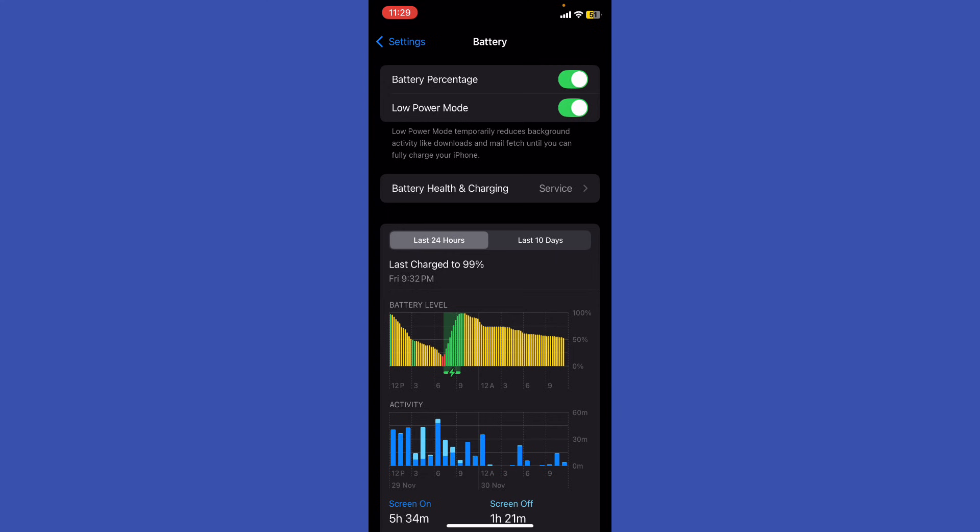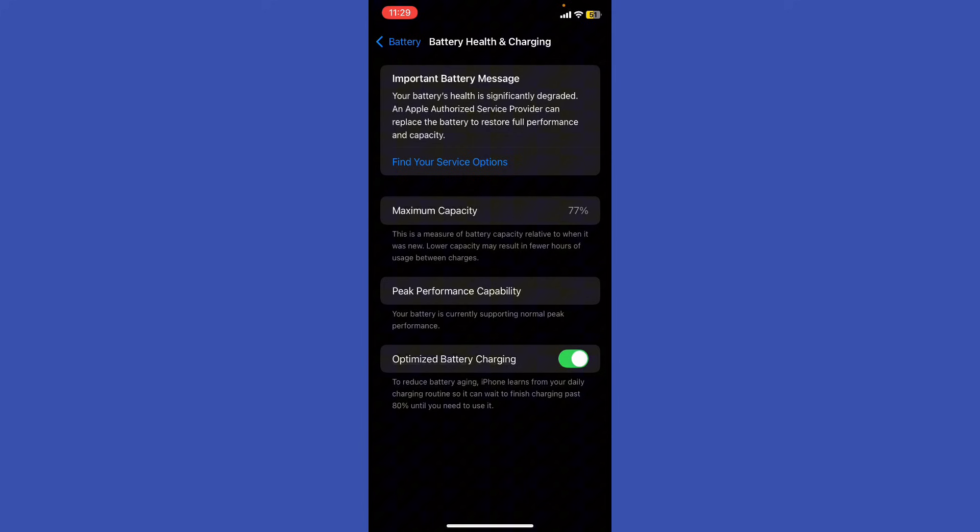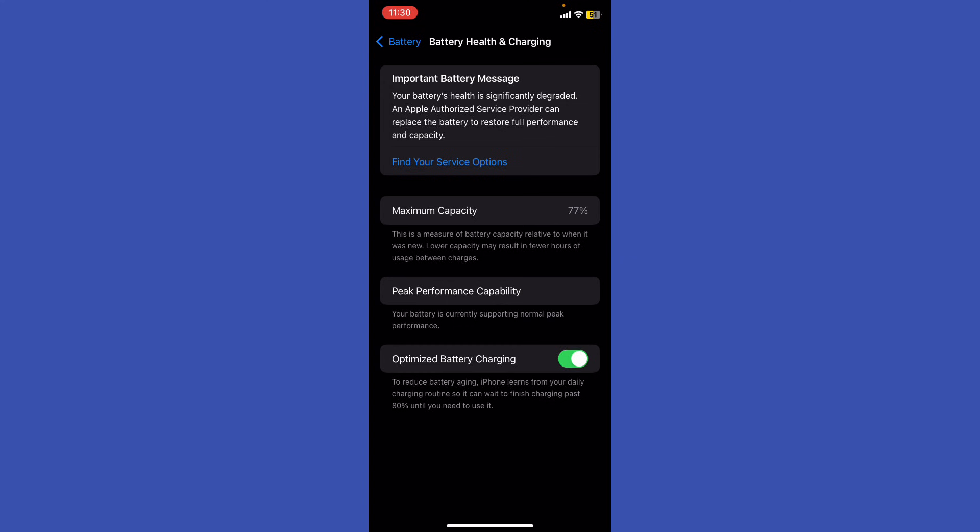This reduces app refresh and downloads. Make sure you turn on Optimized Battery Charging. Go to Battery, then Battery Health and Charging. Make sure you allow Optimized Battery Charging to reduce battery aging.